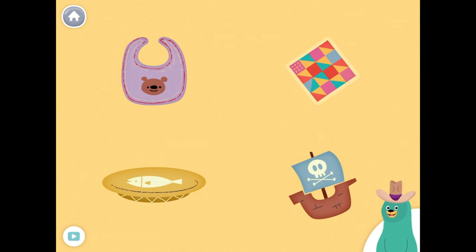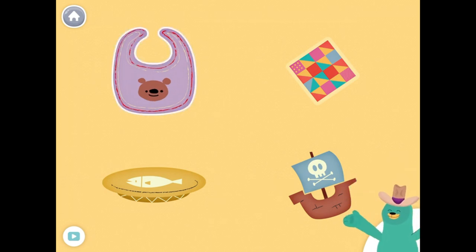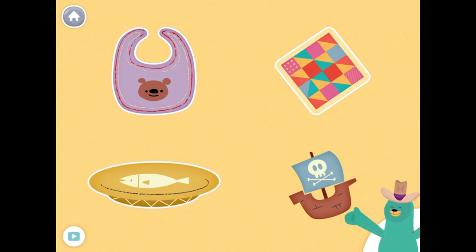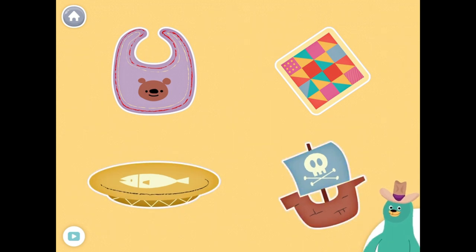All of these things have the 'UH' sound in the middle. Tap them all and listen to the 'UH' sound in the middle. Bib. Quilt. Dish. Ship. Super duper!